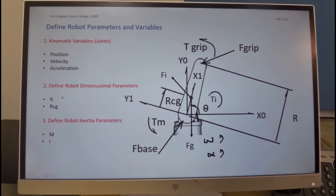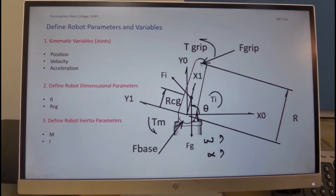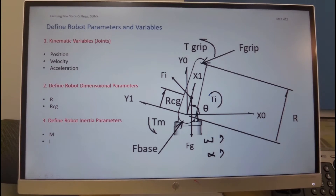We also have the specification of the position vector from the pivotal rotation to the point where the gripper force is applied, denoted as R, and from the point of rotation to the center of gravity of the link, denoted as RCG.